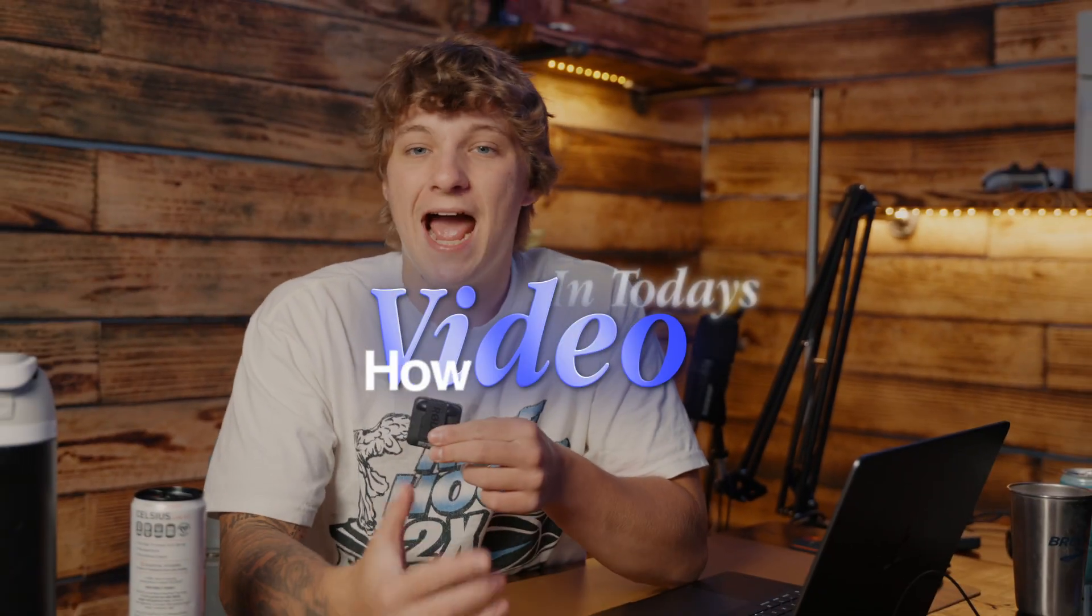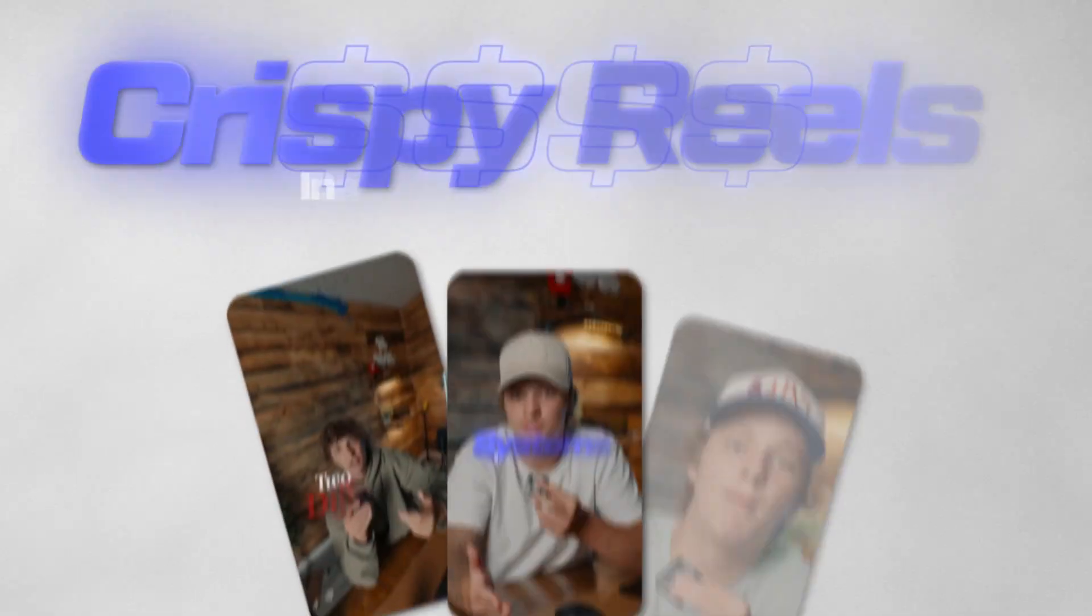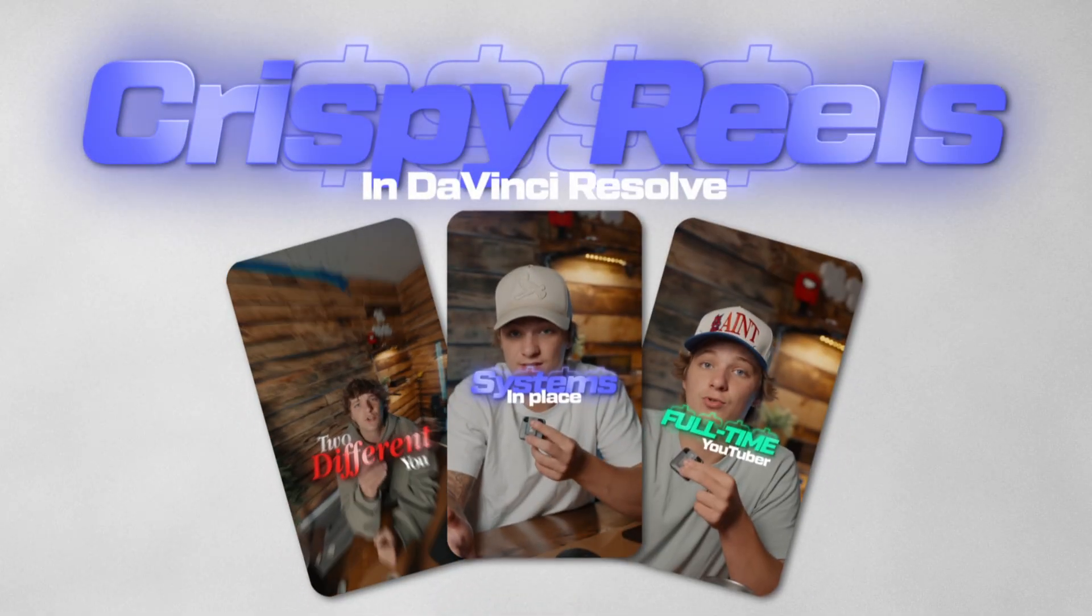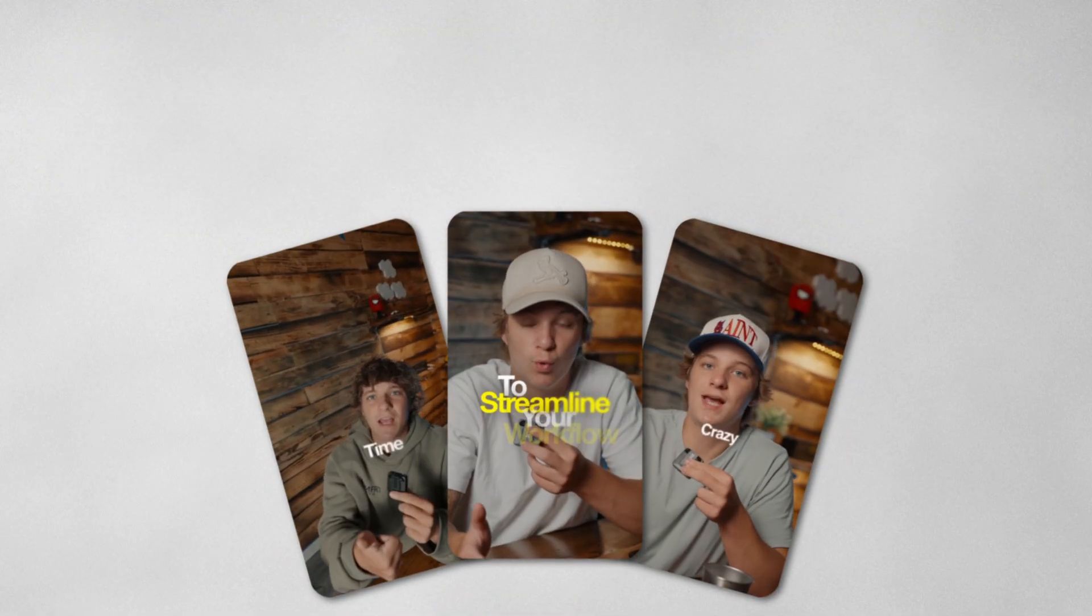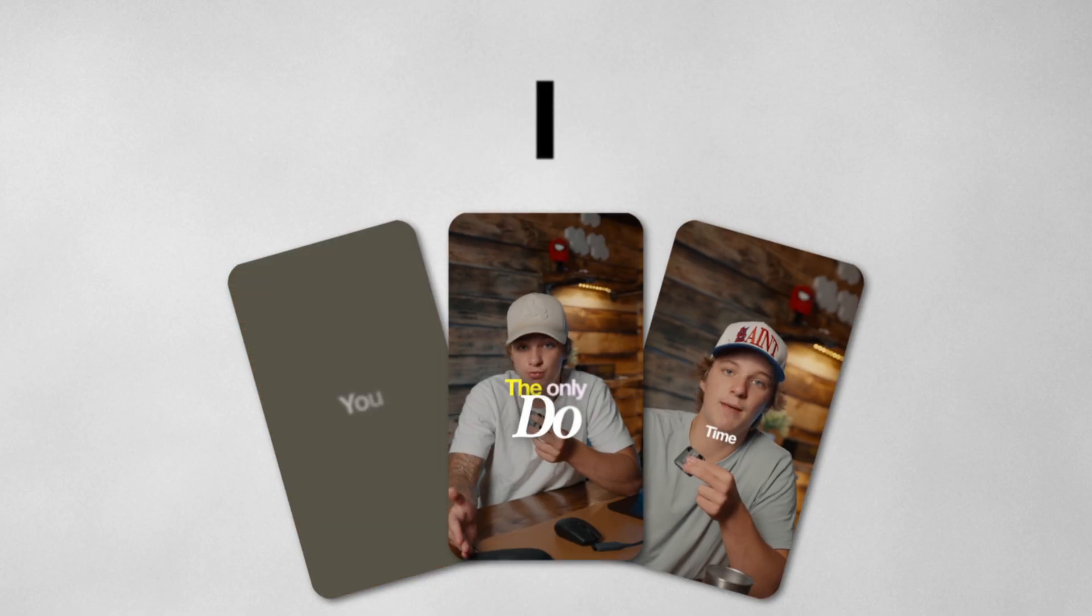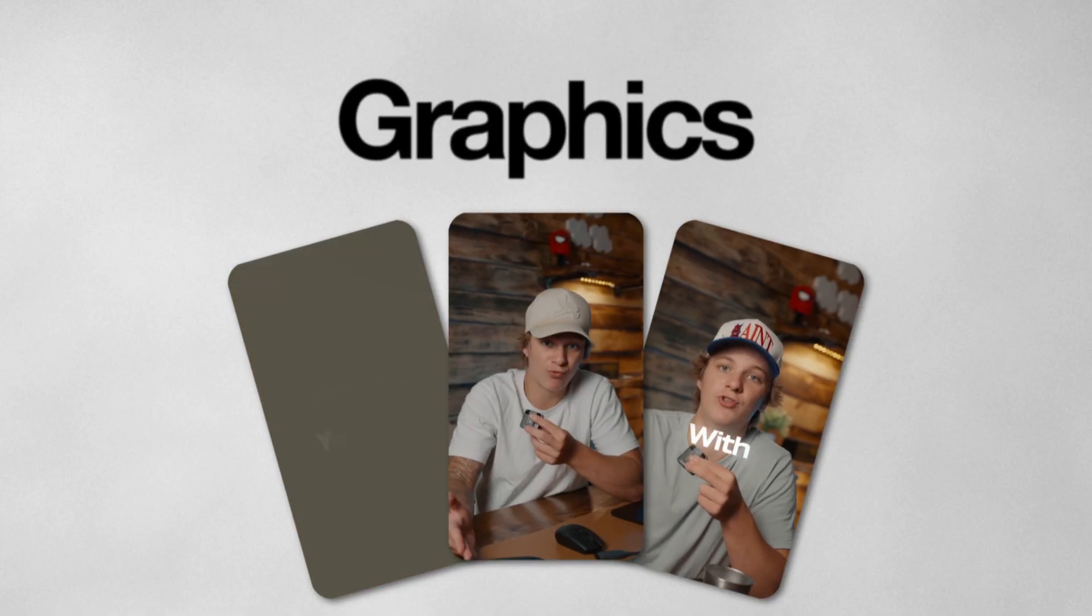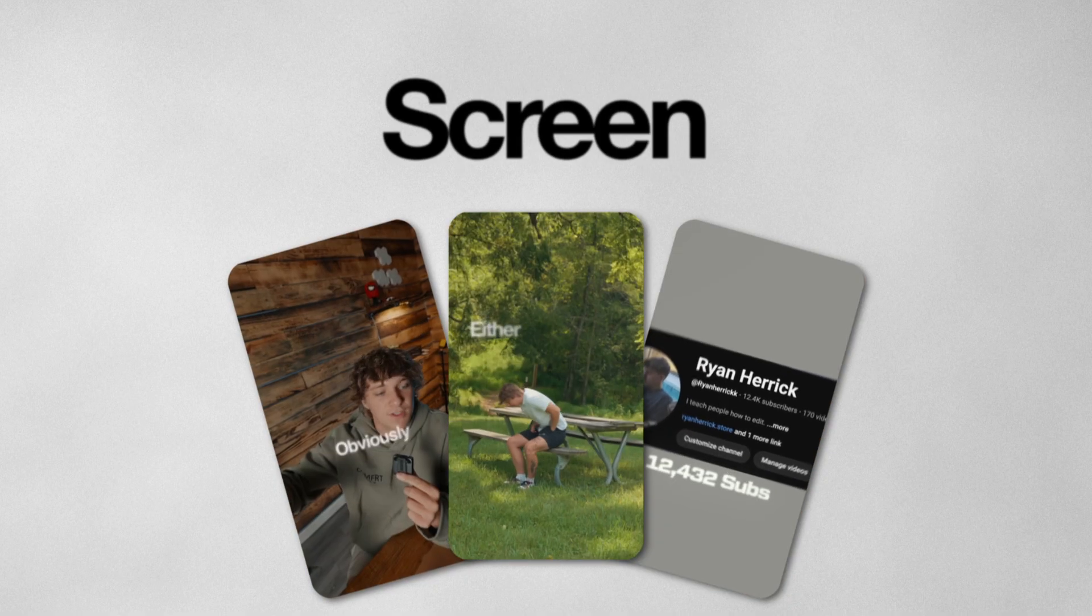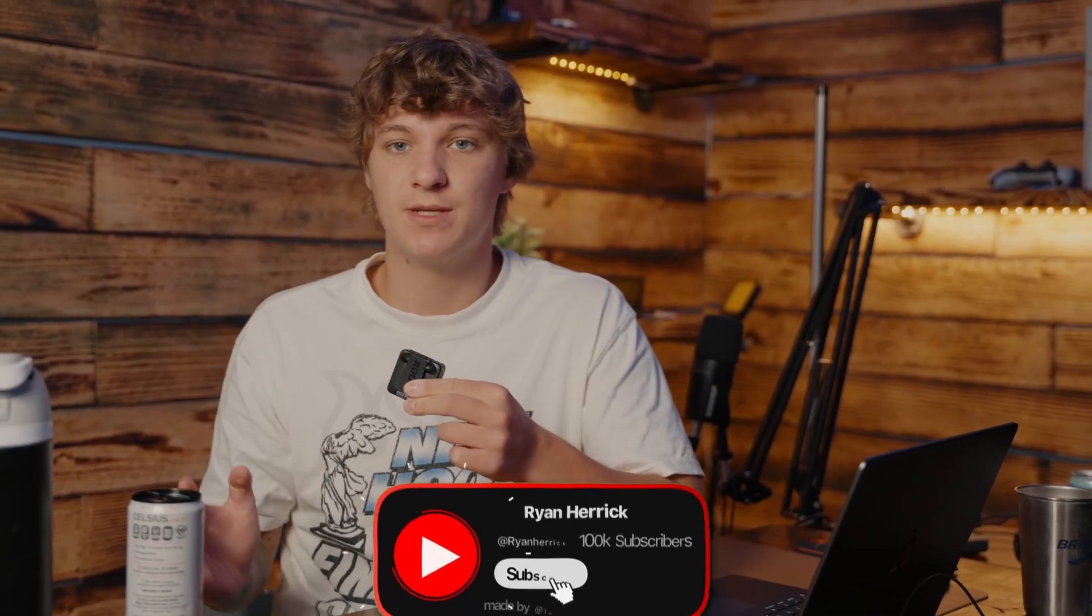In today's video I'm going to break down how I create crispy reels in DaVinci Resolve. I'm going to be going over my captions, exactly how I create these graphics that you're seeing on screen right now, and most importantly my export settings which I've been getting so many comments about.